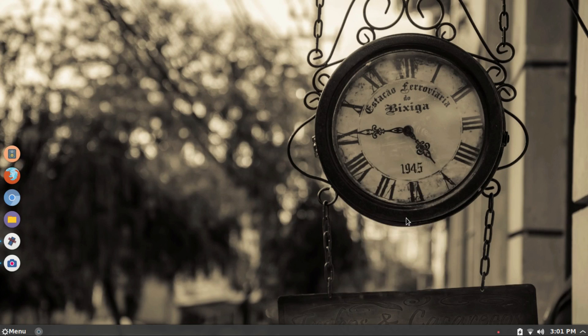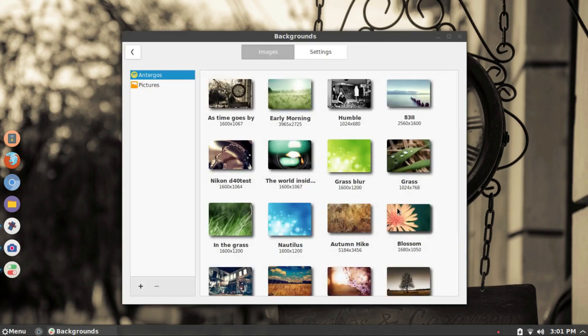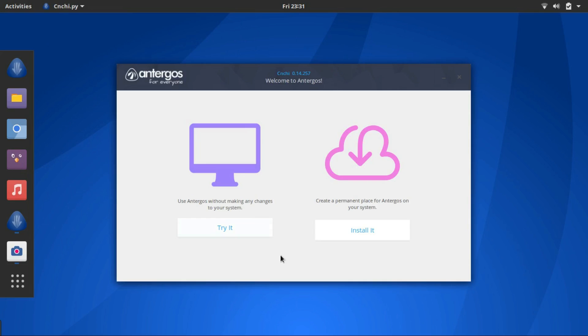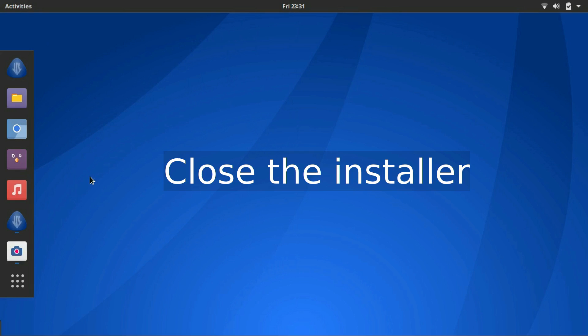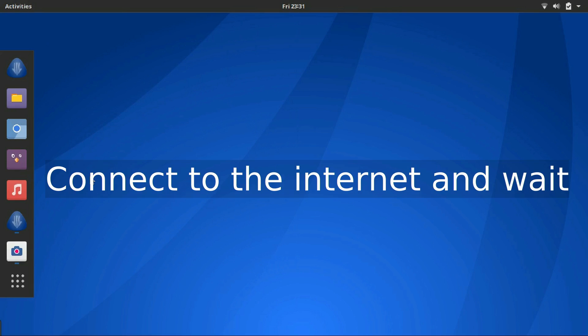Once you make an Antergos live USB, you boot into it. The first thing you should do is close the installer that launches automatically. Yes, close it. Next, connect to the internet. Use wifi or ethernet, whatever you use.